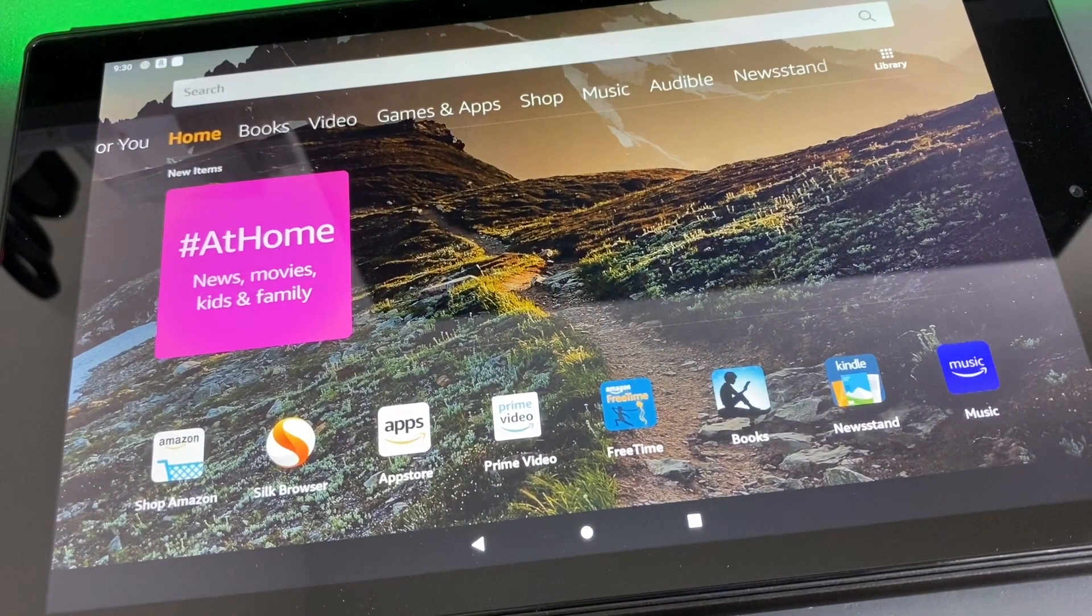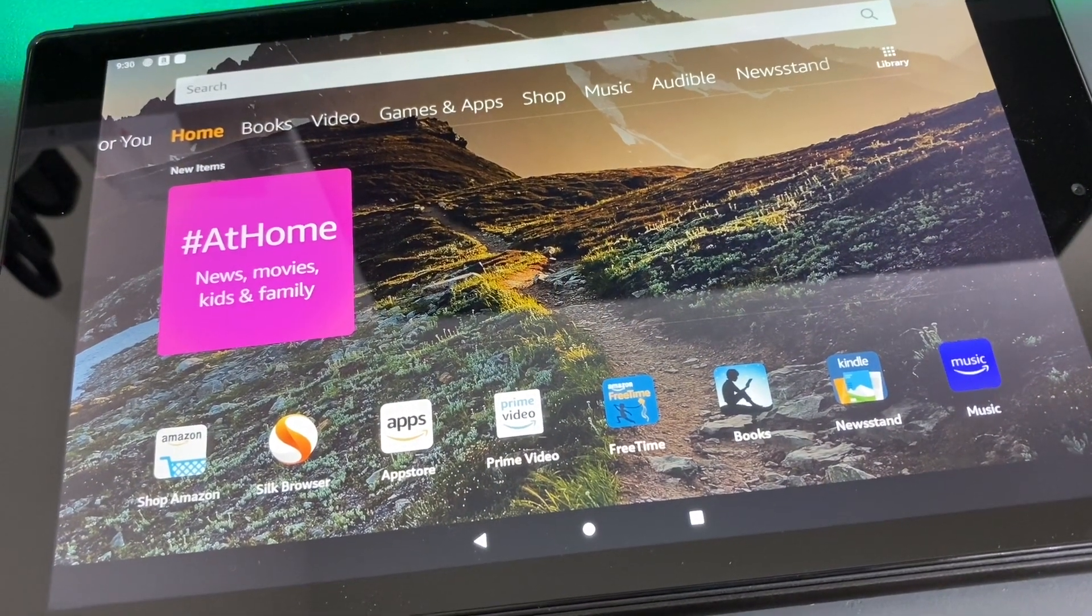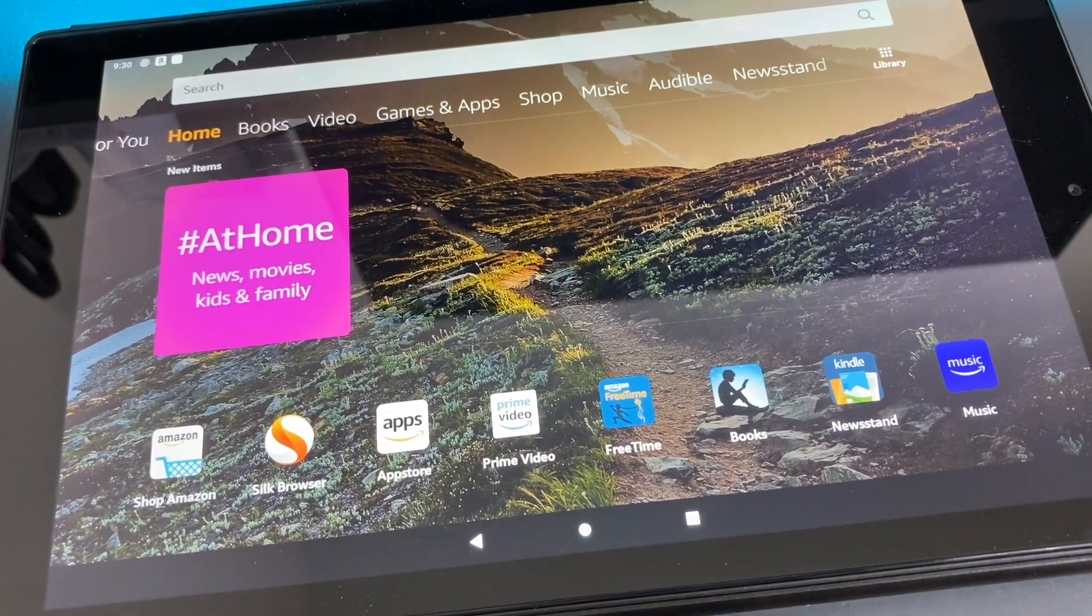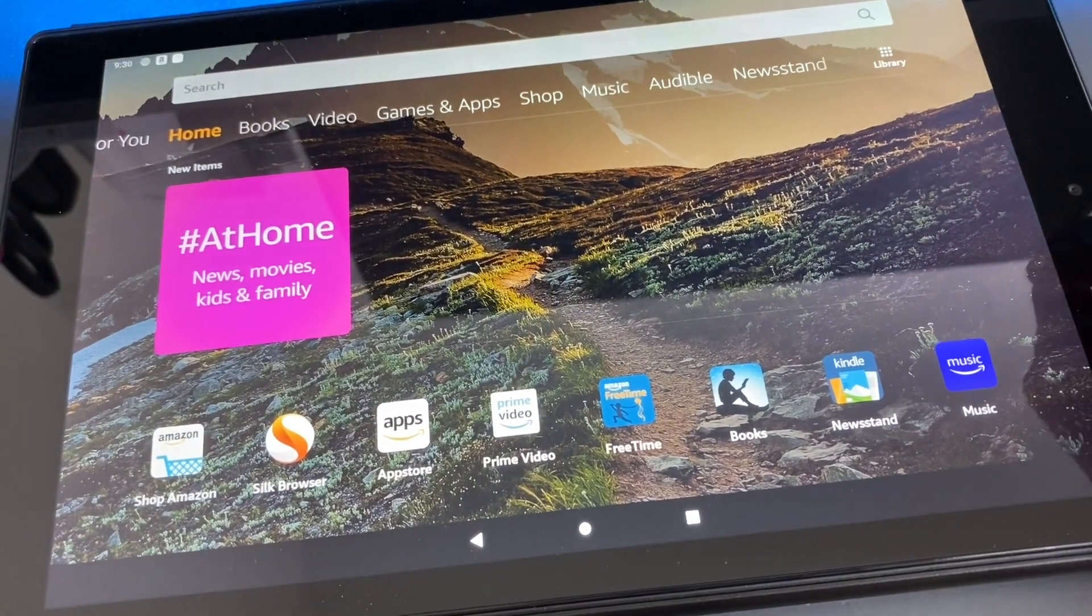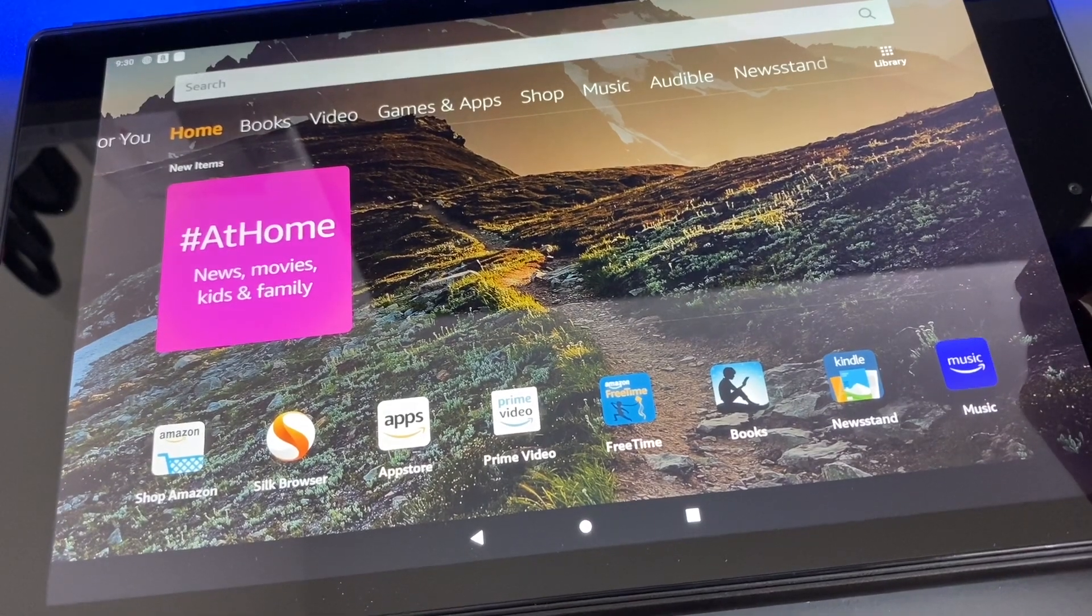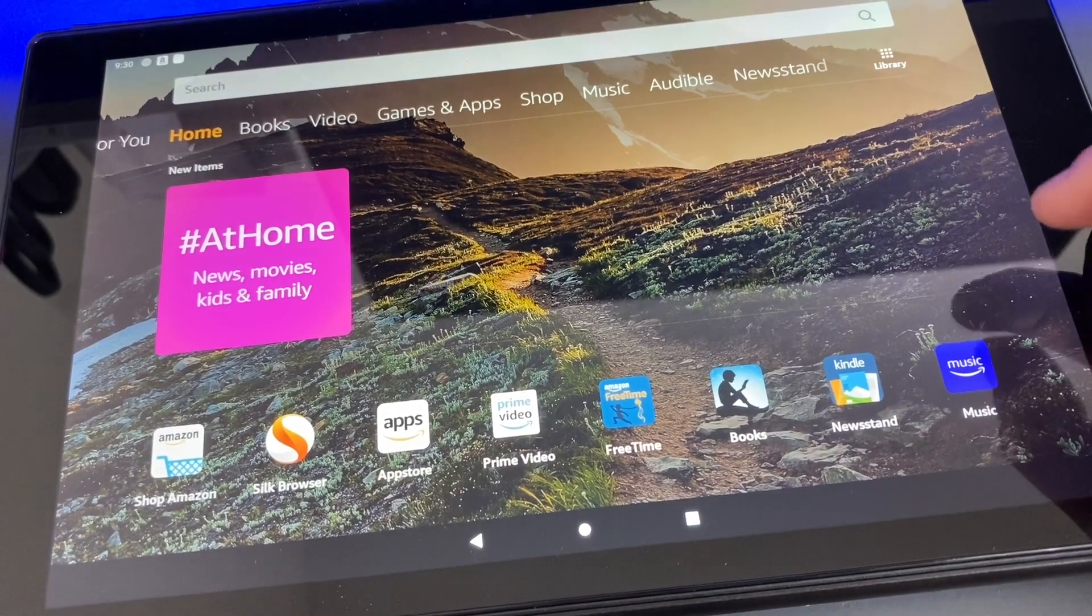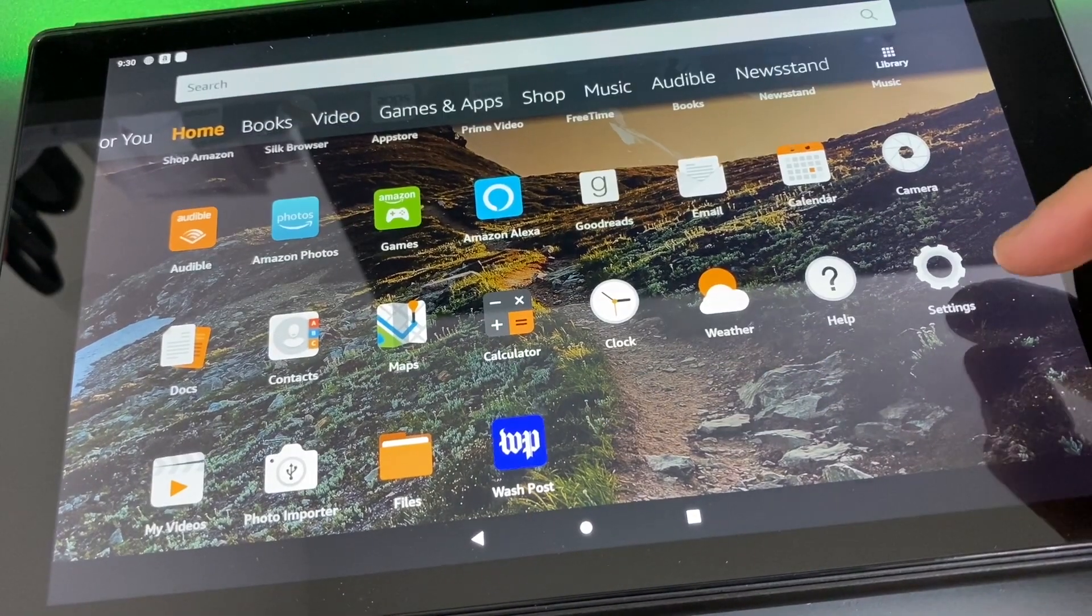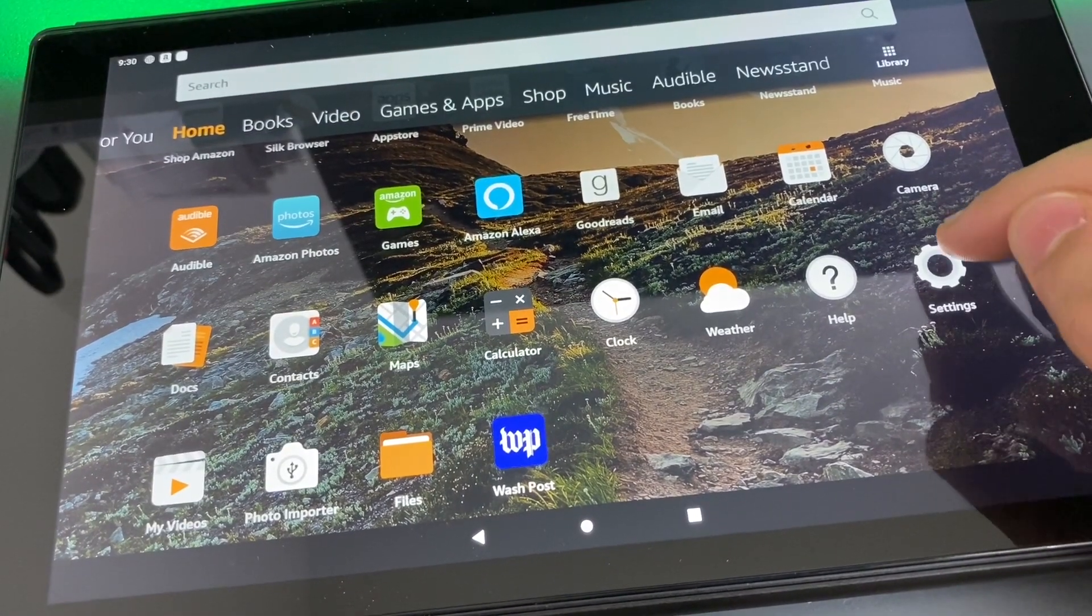Hey what's up everyone, welcome back. Today I'm going to show you guys how to install the Google Play Store on your Amazon Fire tablet. The first thing you do is go to Settings.